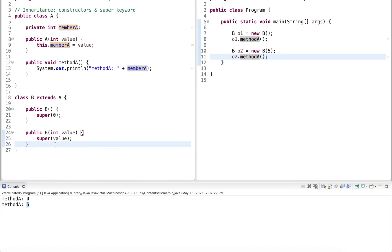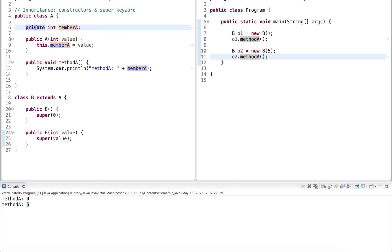So super can be used to invoke the super constructor. Super can also be used to access member variables or methods of the superclass that have the appropriate access level. So here, this one is private, so I can only directly access it within A. I don't have direct access to it from B.